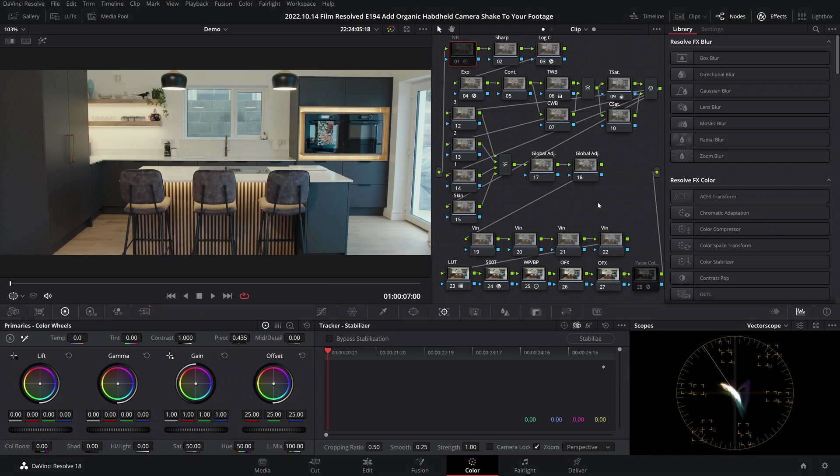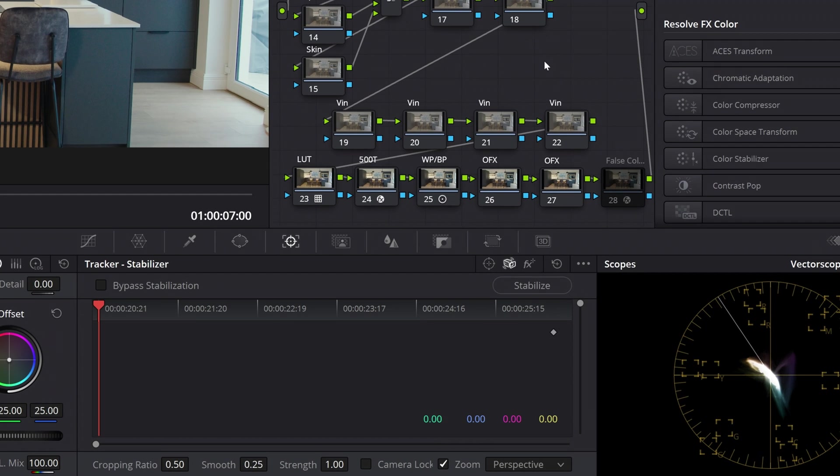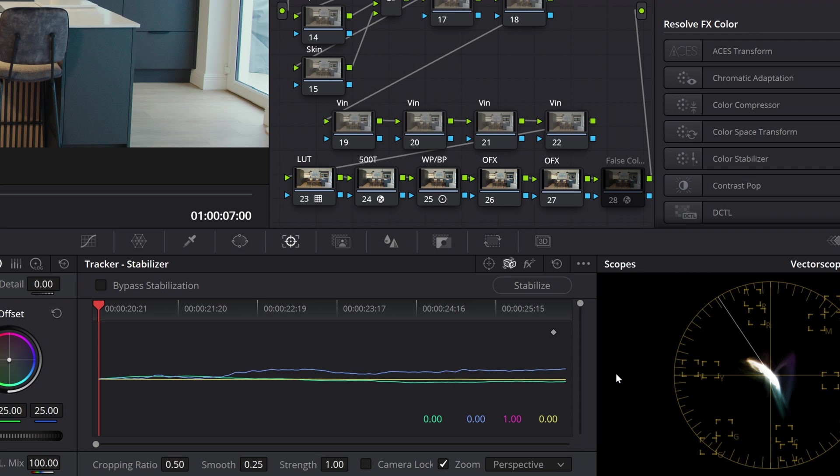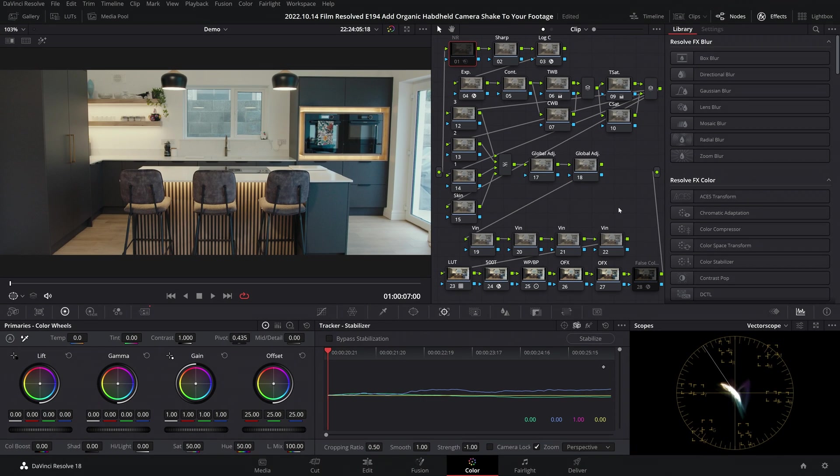You'll then want to switch to the clip you're looking to add the camera shake to and do the same. Click on the three buttons for your drop down menu and this time hit paste track data. Then we'll want to change strength to minus one and smooth all the way up to one. The reason I'm making strength minus one is because this will make sure that the camera shake we're adding is in the correct order.